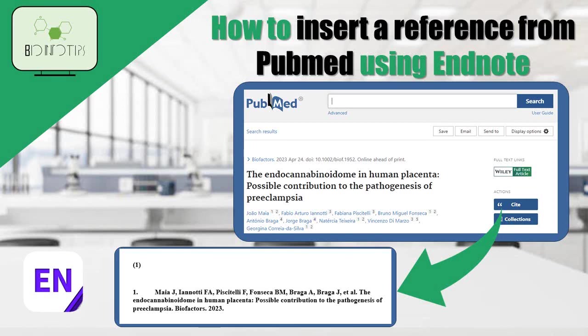Welcome back to our EndNote tutorial series. In today's video, we'll learn how to insert references from a PubMed page into your EndNote library.